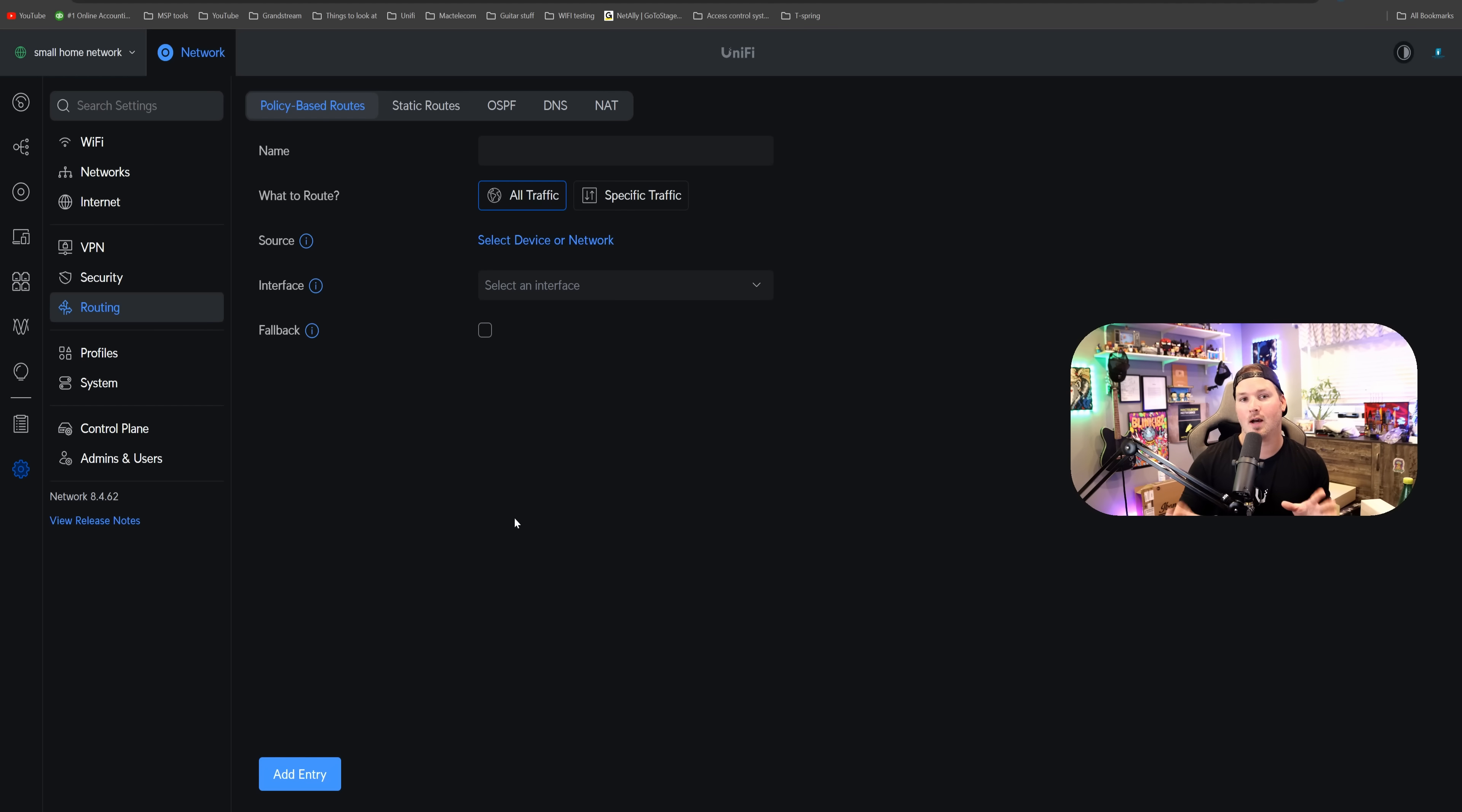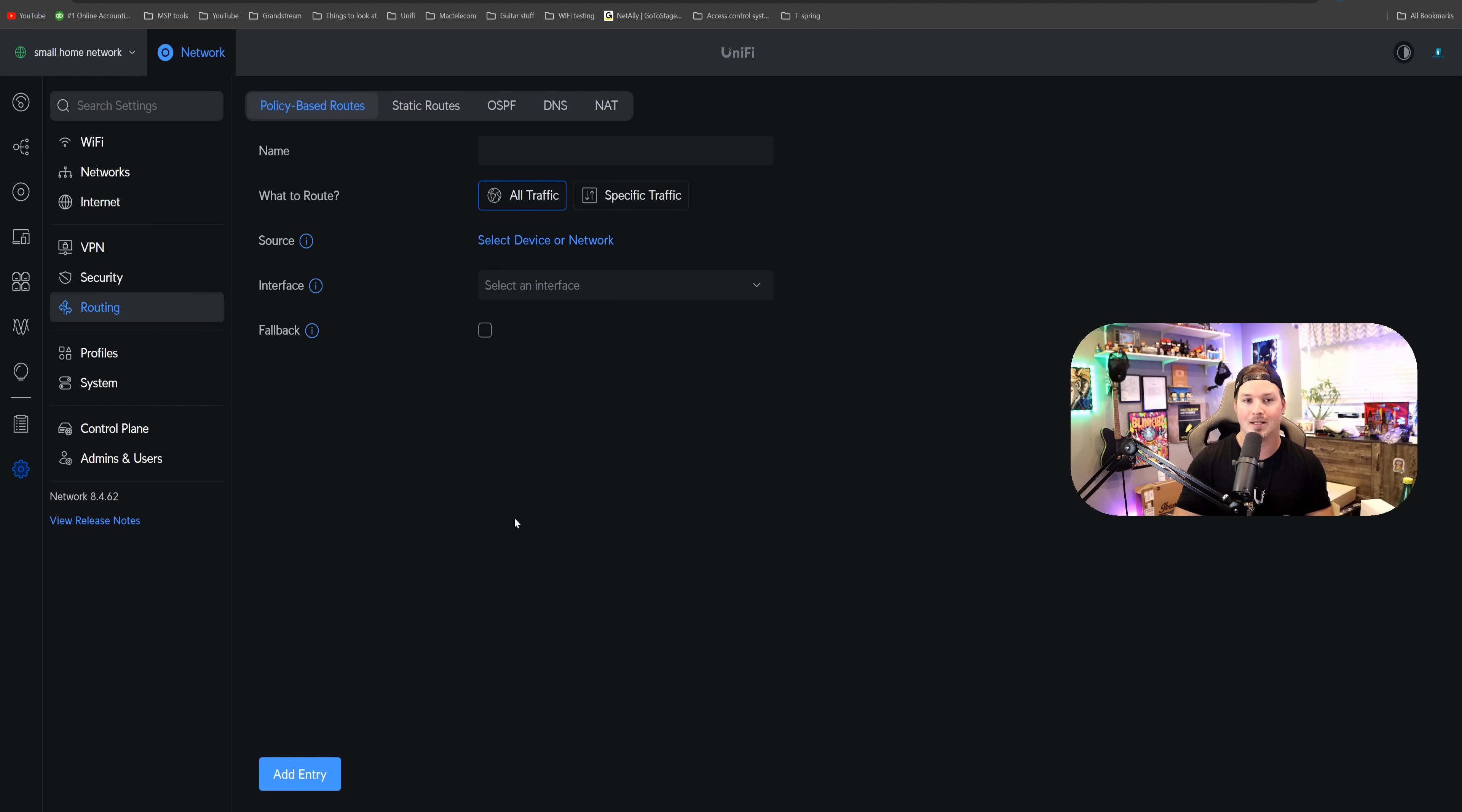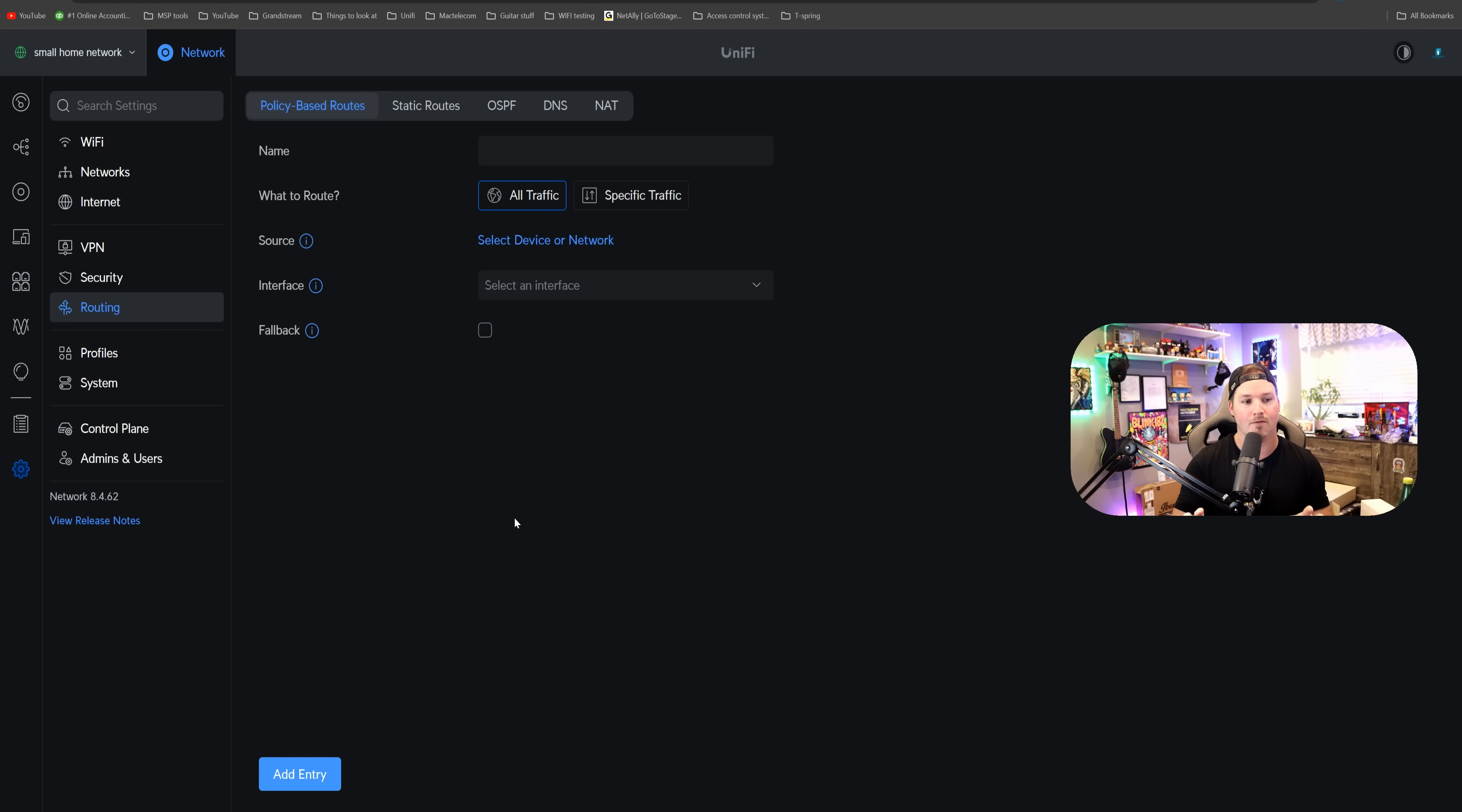We also have a ton of other advanced features. So we have policy-based routing, we have static routes, we have OSPF, DNS, and then we have NAT.